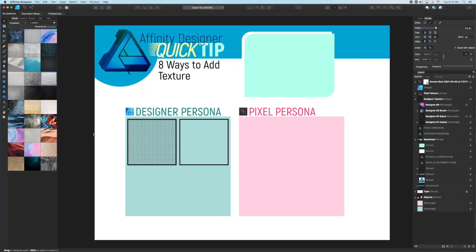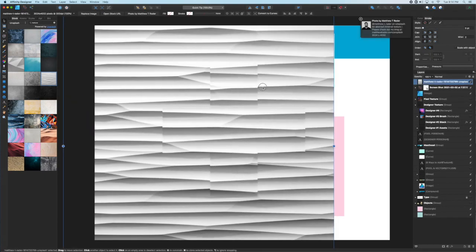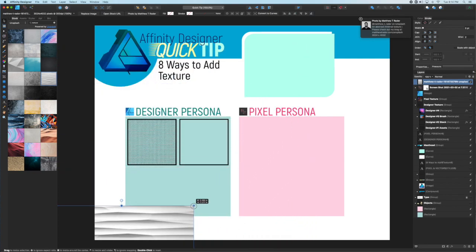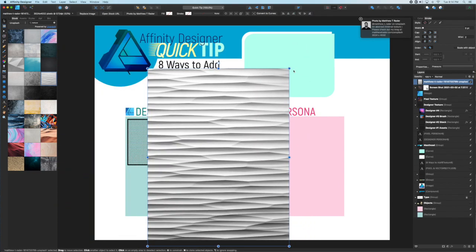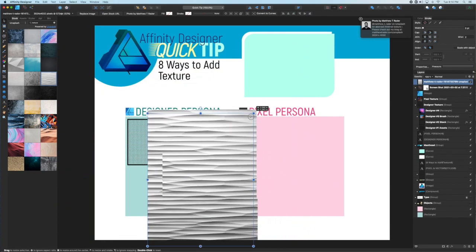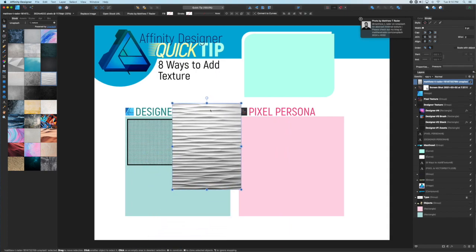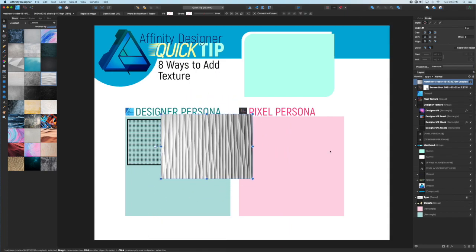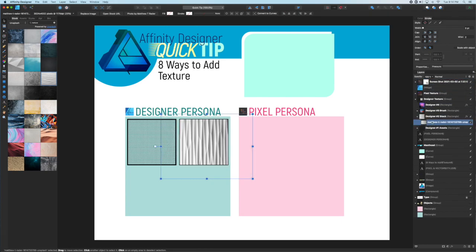Similar to the Assets panel, the Stock panel uses stock photography from several different providers. These are free images and you can rescale them, rotate them, change their opacity and blend modes. Just as with the Assets, once you have it in position, you can clip it to whatever shape you are wanting to texturize.